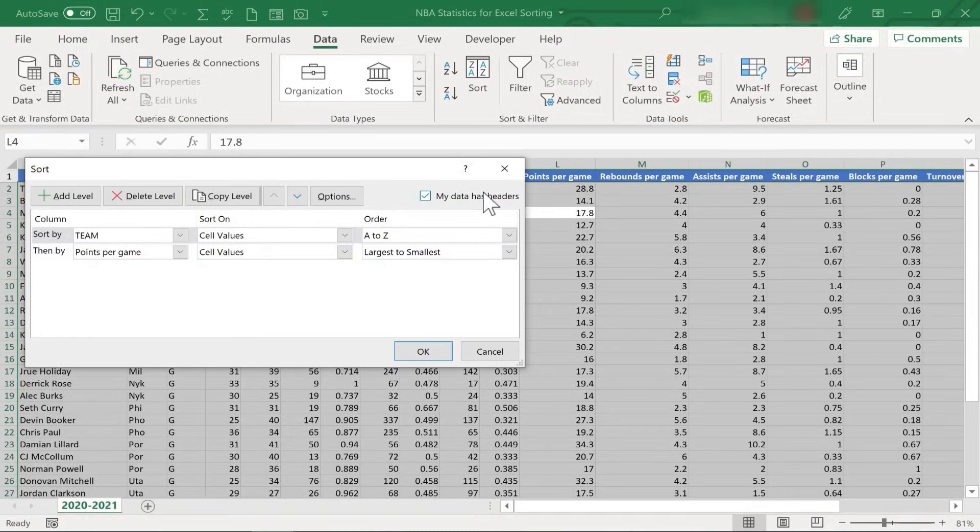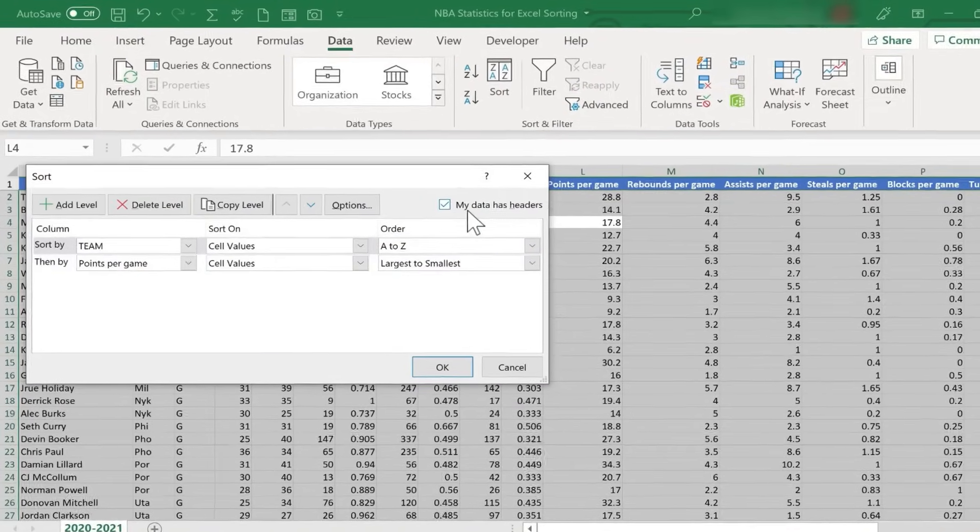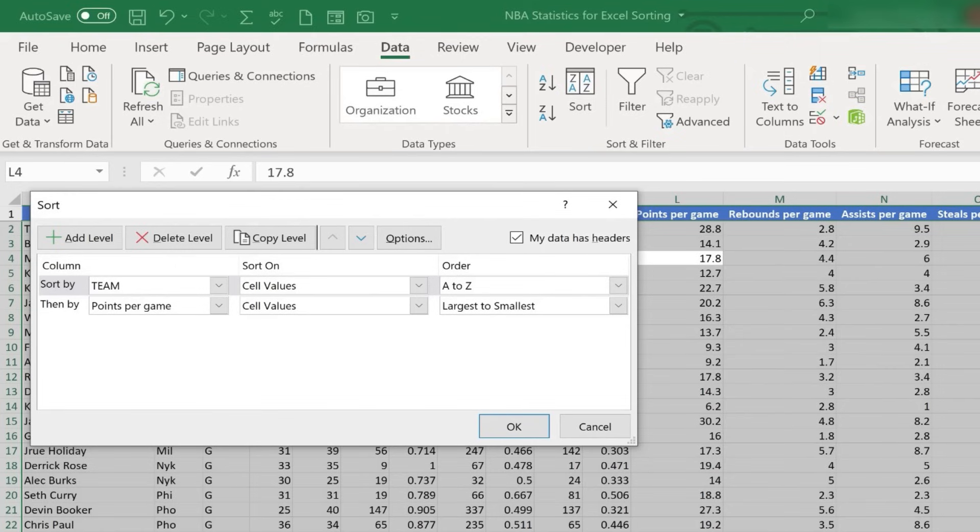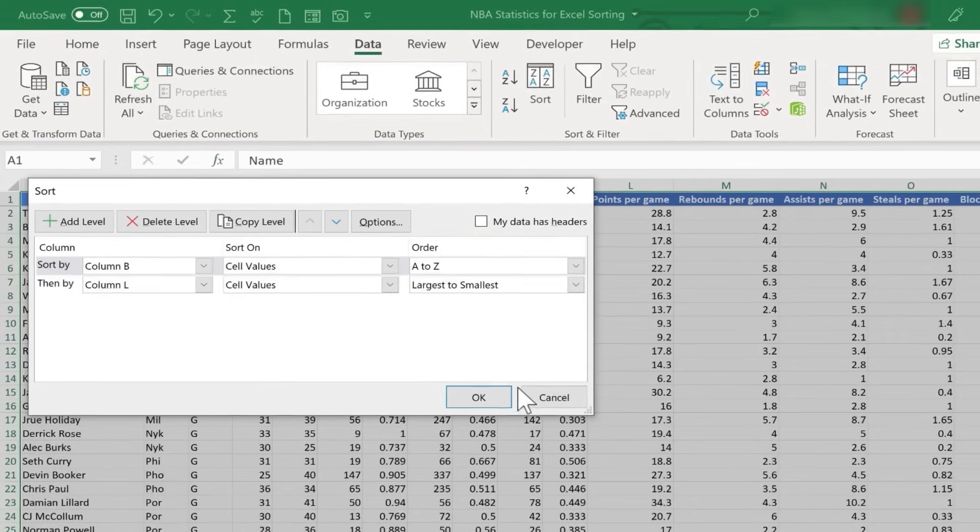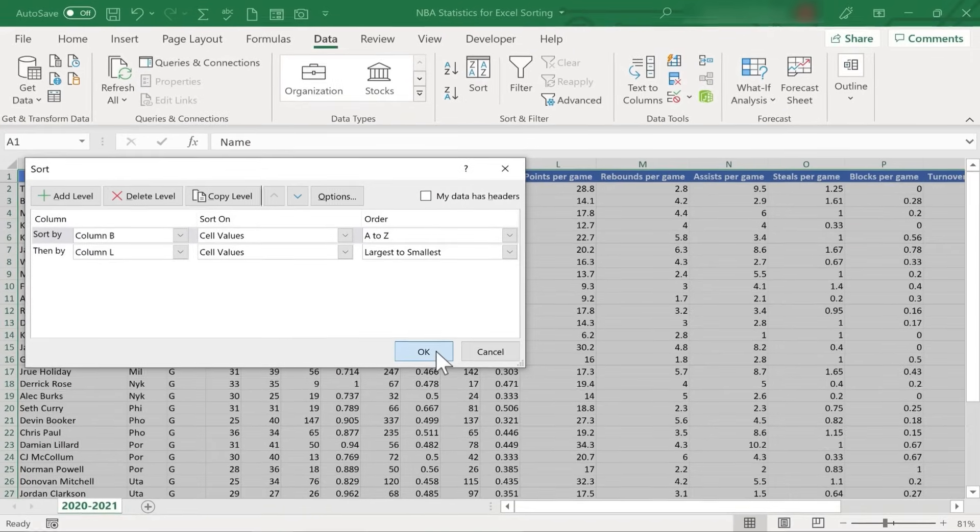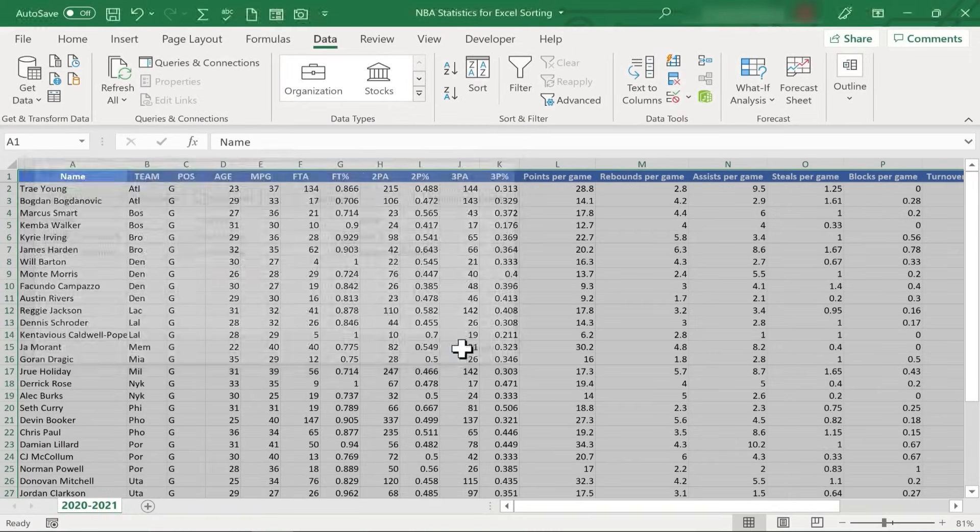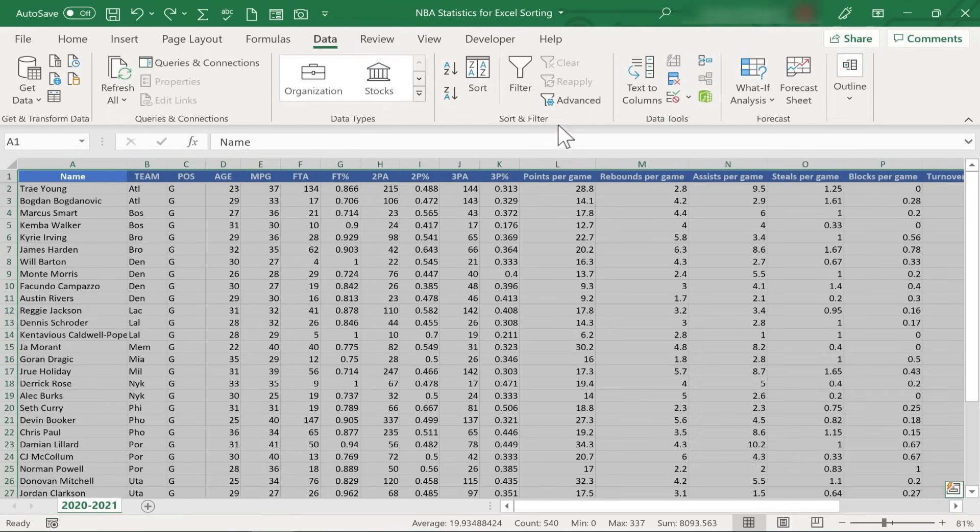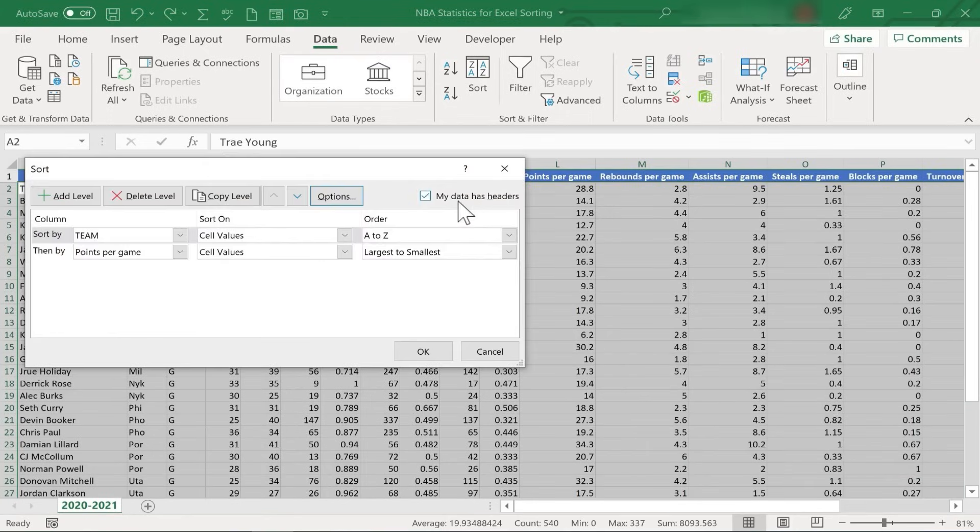Now when you do a custom sort, it's important to notice this option here. My data has headers. In this case, I do have a header row. I gave it a blue background to make it stand out. If you don't have a header row, it's important that you uncheck that. In my case, that would ruin my data. It would then sort my header row. So I'm going to undo that. But that's an important setting to be aware of.